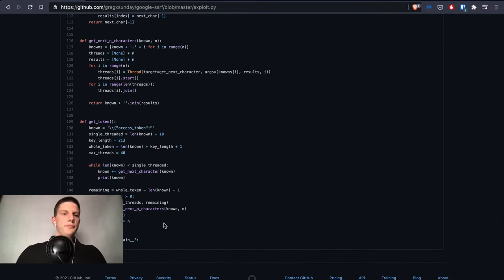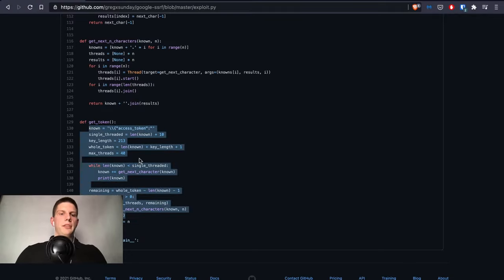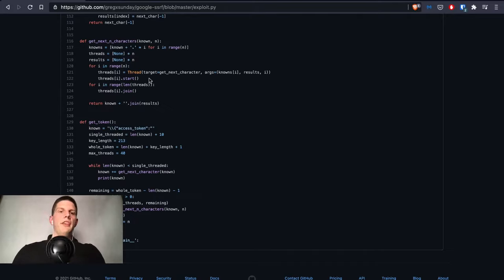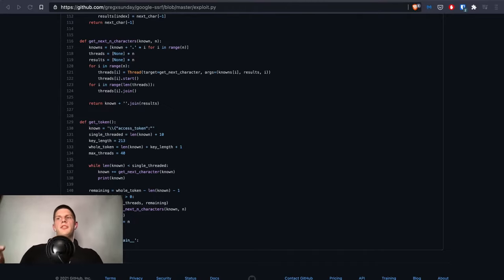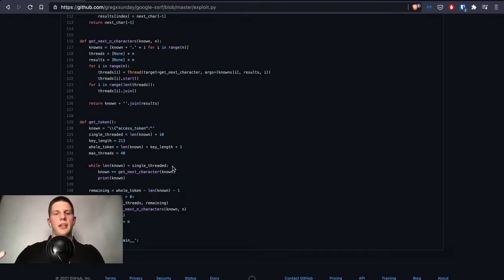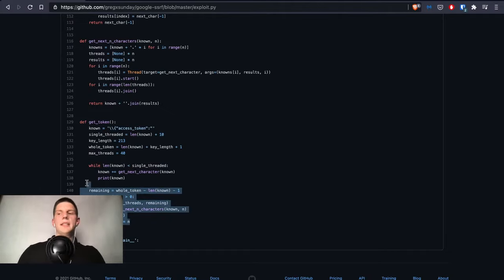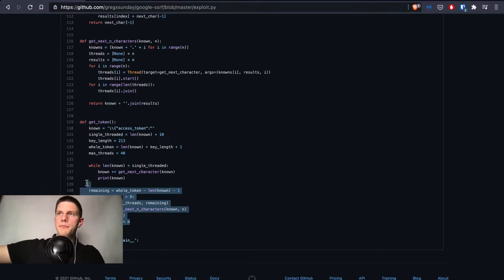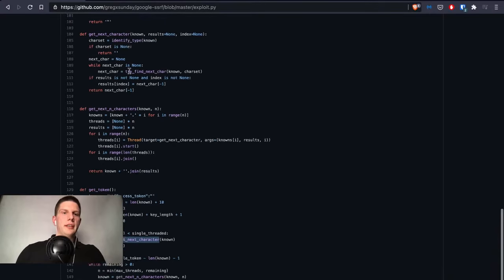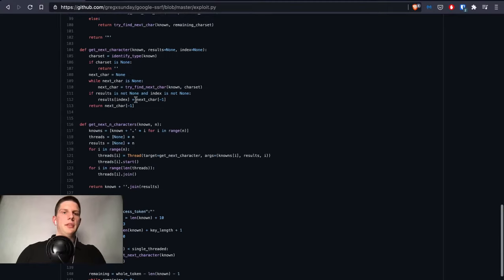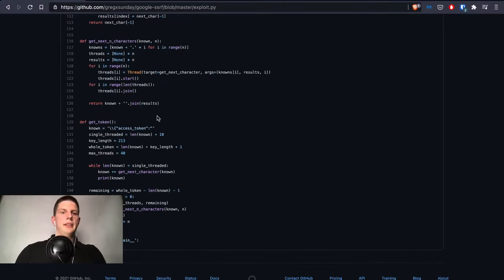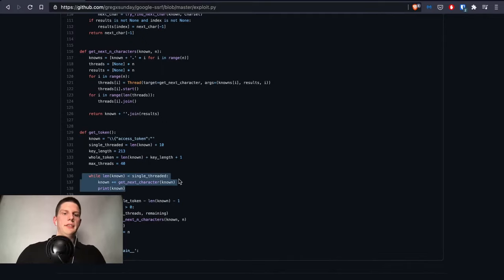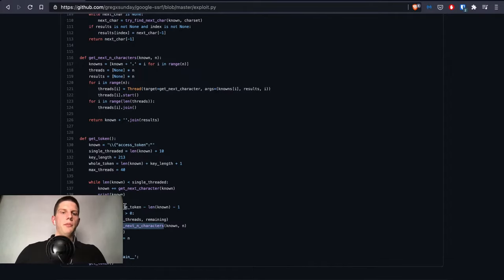Getting the whole token looks like this. First, as you remember from the comment from Google, first characters might have collisions with different instances. Many tokens in different instances might start with the same character, so that's why in this case I've brute forced first 10 characters single-threaded, and then the rest was being brute forced multi-threaded.